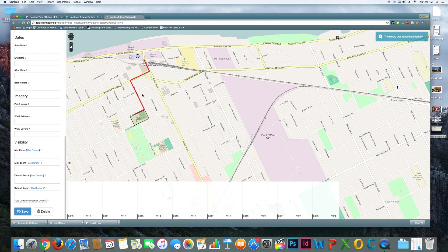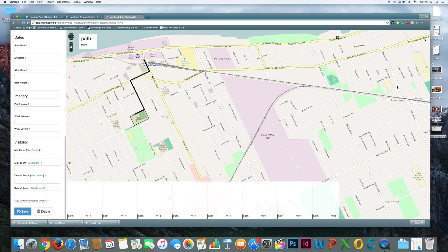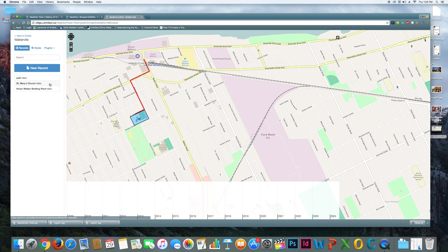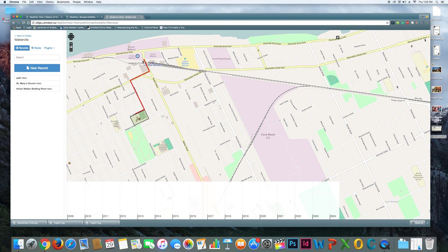And now you can see that when I hover over the path, it says path. And I click on it, it says hello. And that can give more information, obviously, if there's something significant about things to look out for along the way or why these streets might be interesting. But that's another way of adding content to your Neatline map. All right, so I'm going to close that out. So I've got three things. I've got a path. I've got St. Mary's Church. I've got the Hiram Walker bottling plant. And people can look at these on the map and interact with them this way.